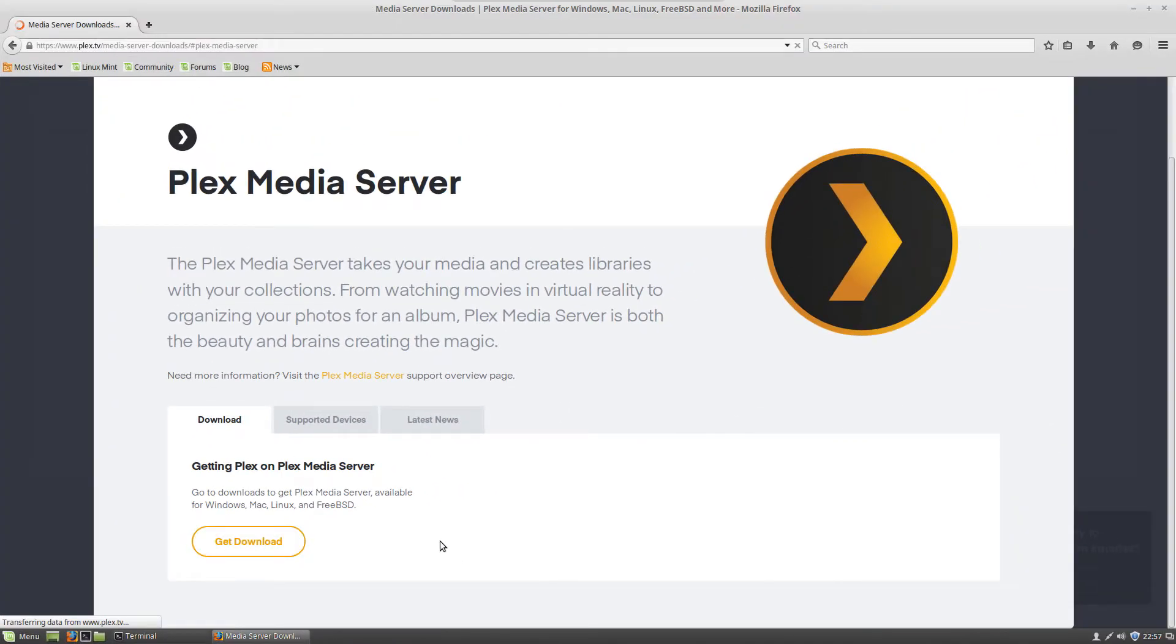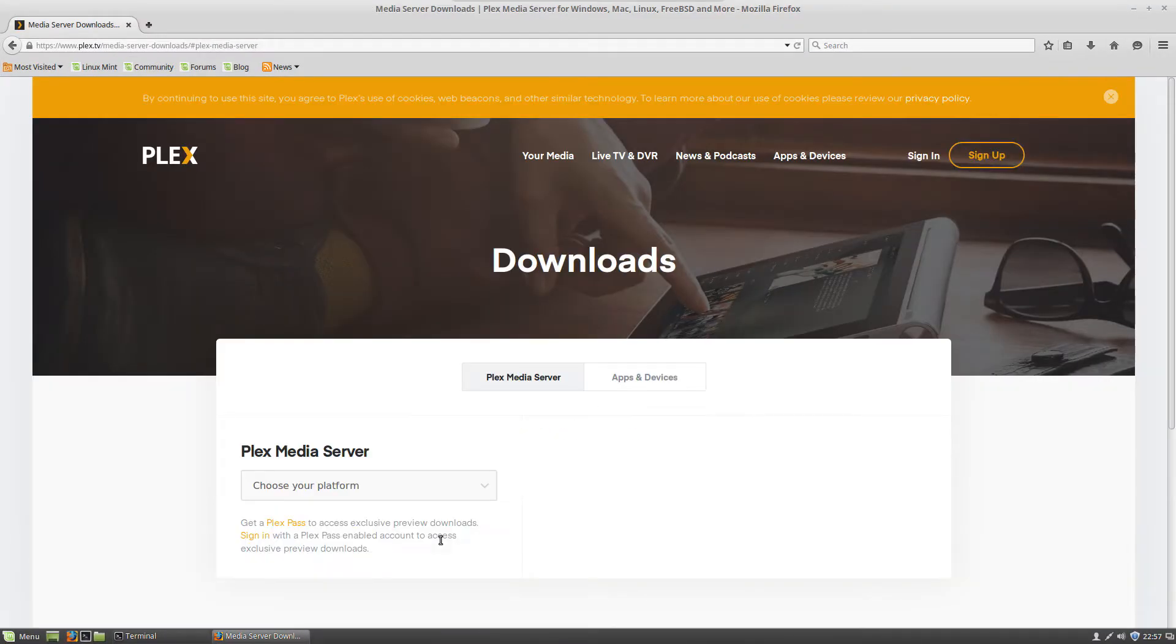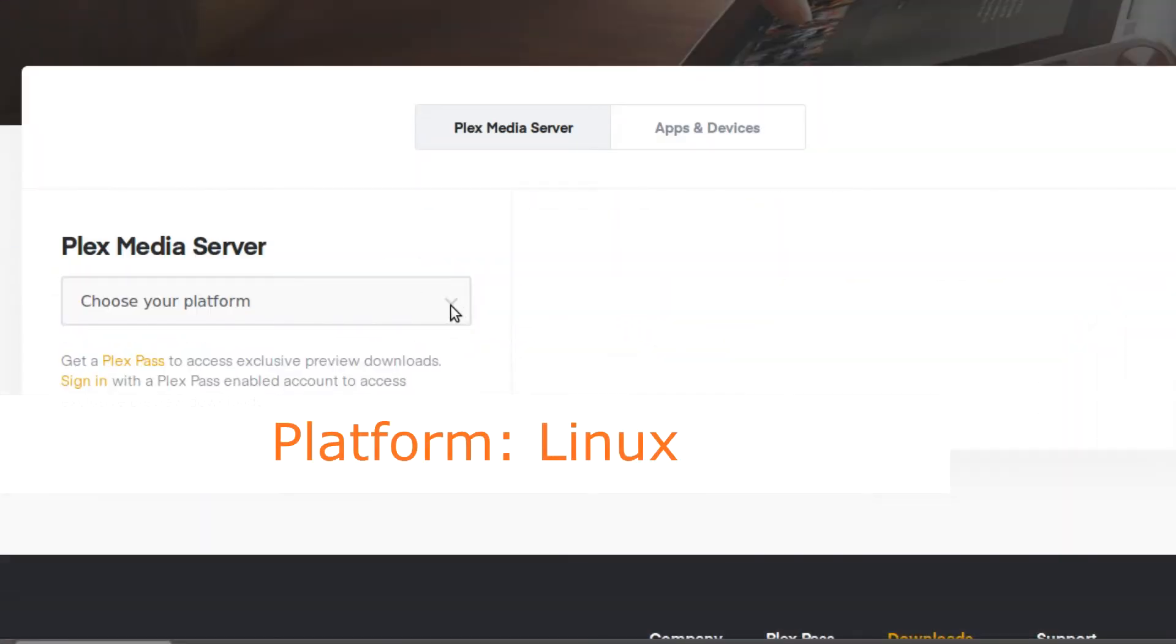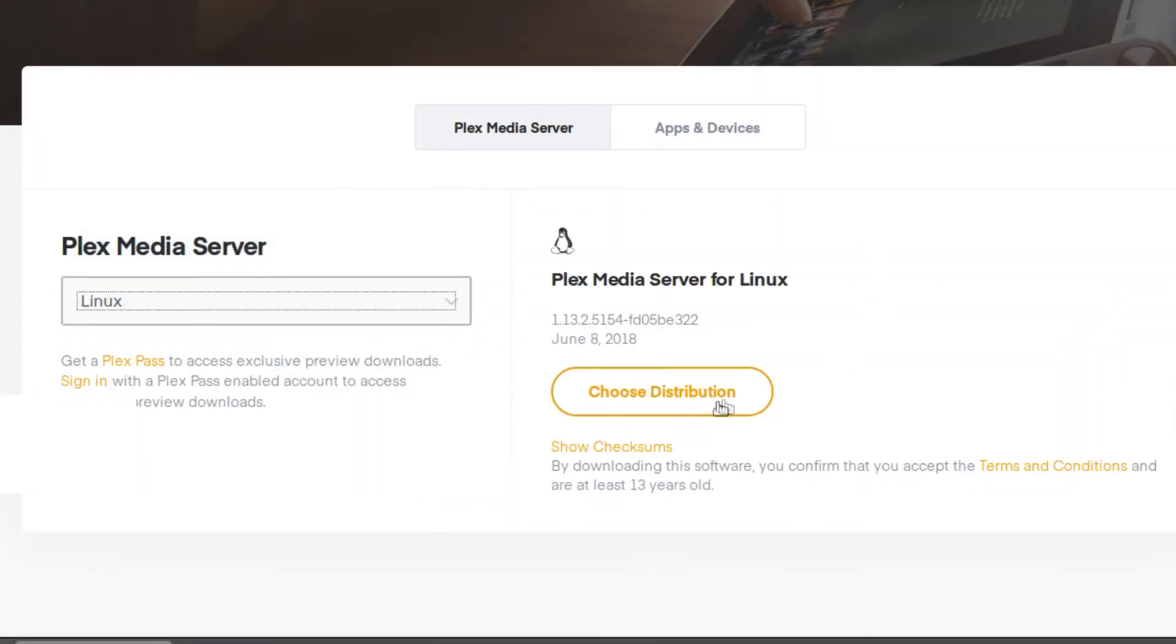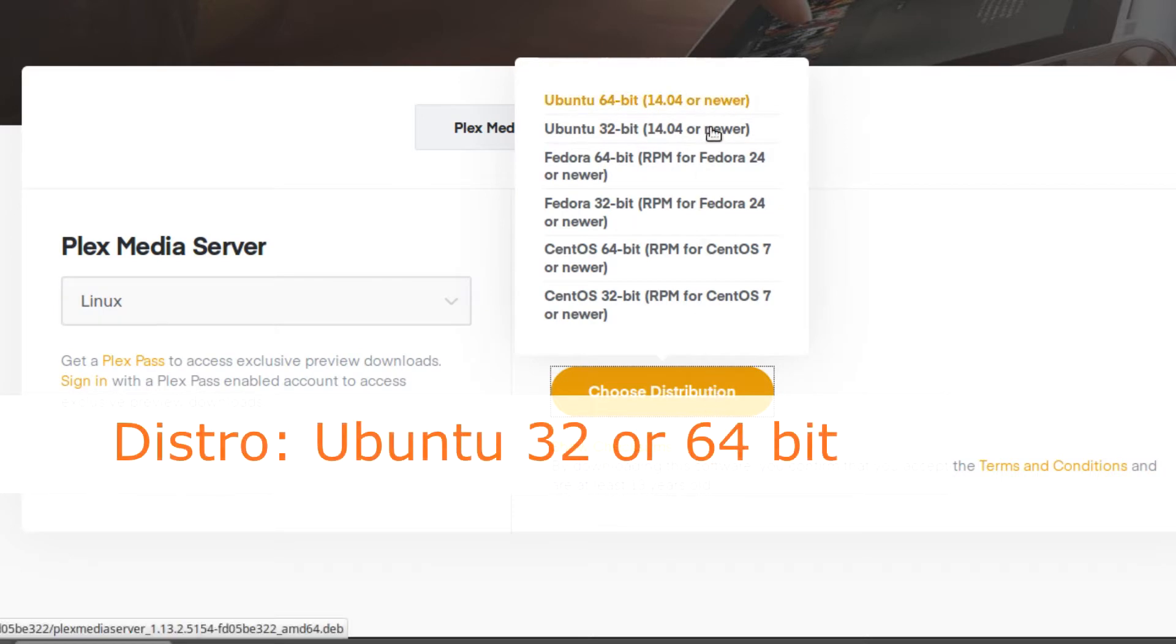This will take you to a page where you can choose your operating system, which in our case is Linux, and then you will be able to choose your distribution. In this case, choose Ubuntu 64 or 32 bit.